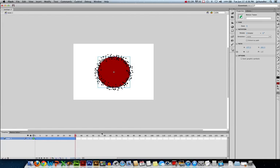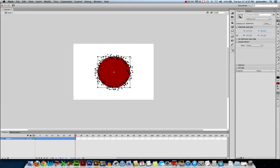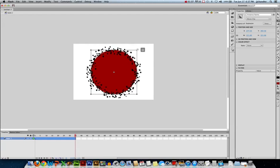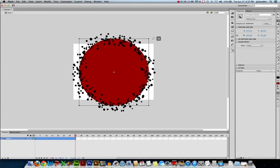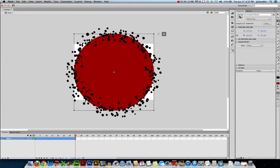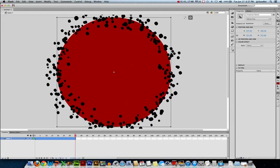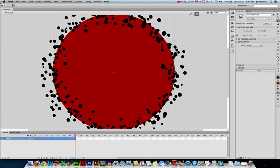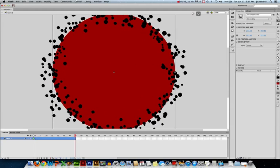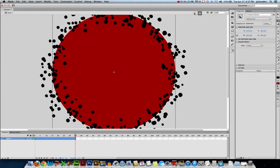Now all I need to do is scale my explosion. I can do that using the free transform tool. I'll click and drag. I'm going to hold shift to keep the aspect ratio the same, and I'm actually going to scale my explosion bigger than the stage itself, so it goes offstage.